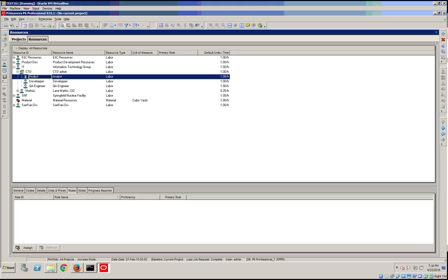Multiple roles can be assigned to a resource, but a primary role is assigned to indicate the resource's most important or most developed skill. A resource can have only one primary role. By default, the first role assigned is designated as the primary role.